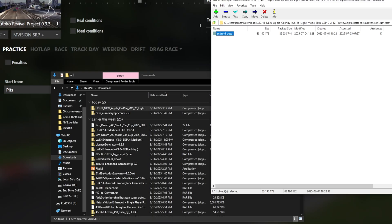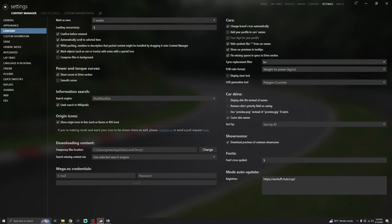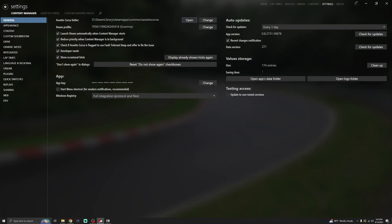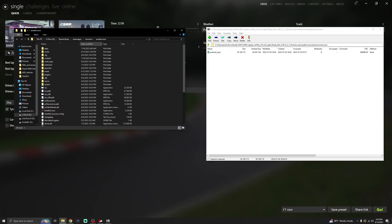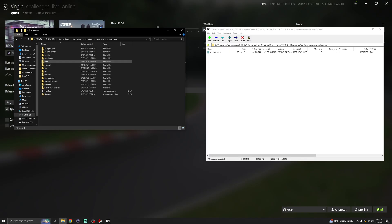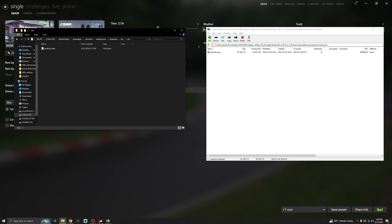You can see it's named Android Auto — that's what it needs to be called for it to work in the game. You need to make sure Android Auto is turned on in your settings. Find your Assetto Corsa root folder — if you don't know how, go to settings in Content Manager, click General, then Open, and it'll open your root folder. Follow that same path: Assetto Corsa > extension > LUA > cars.